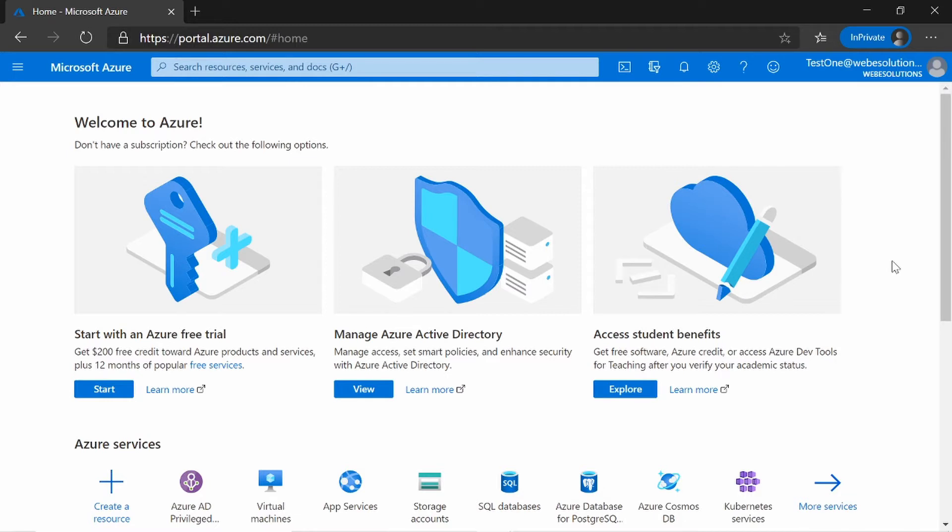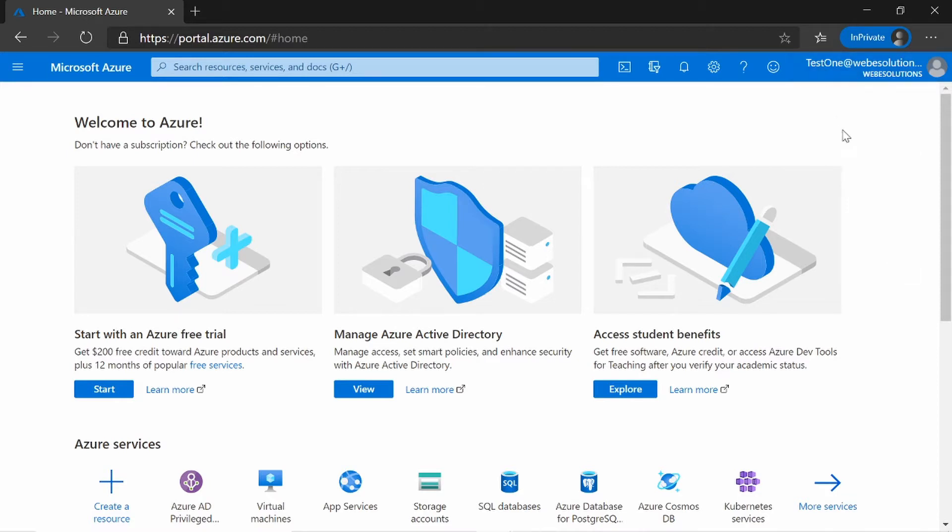In the previous video, we looked at an introduction to PIM and how to assign roles to a user. But in this video, we will be activating the role that's been assigned to us. So we assigned the role of User Administrator to Test1, which is the user that I'm currently logged in with. And the User Administrator role allows the user to create new user accounts.